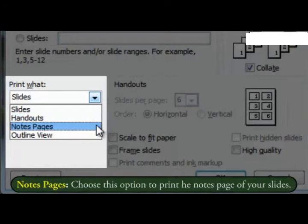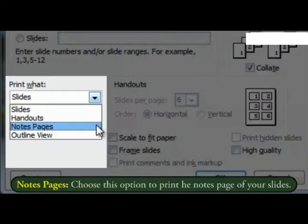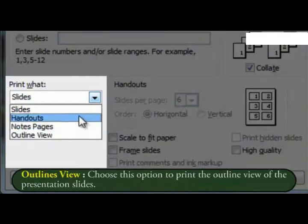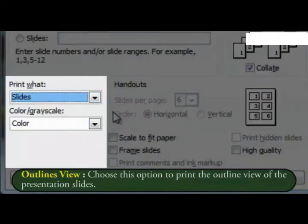Notes pages. Choose this option to print the notes pages of your slides. Outline view. Choose this option to print the outline view of the presentation slides.